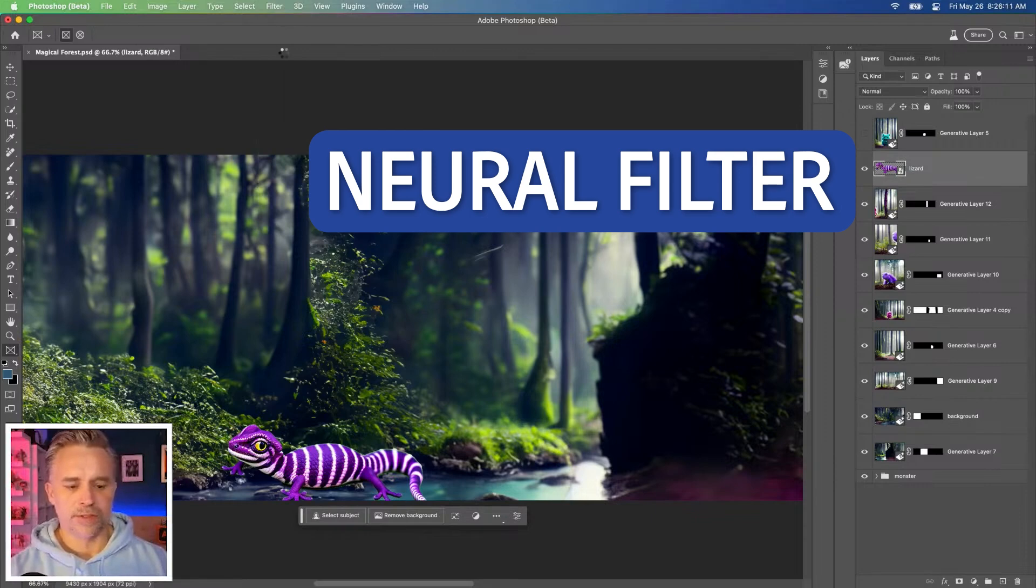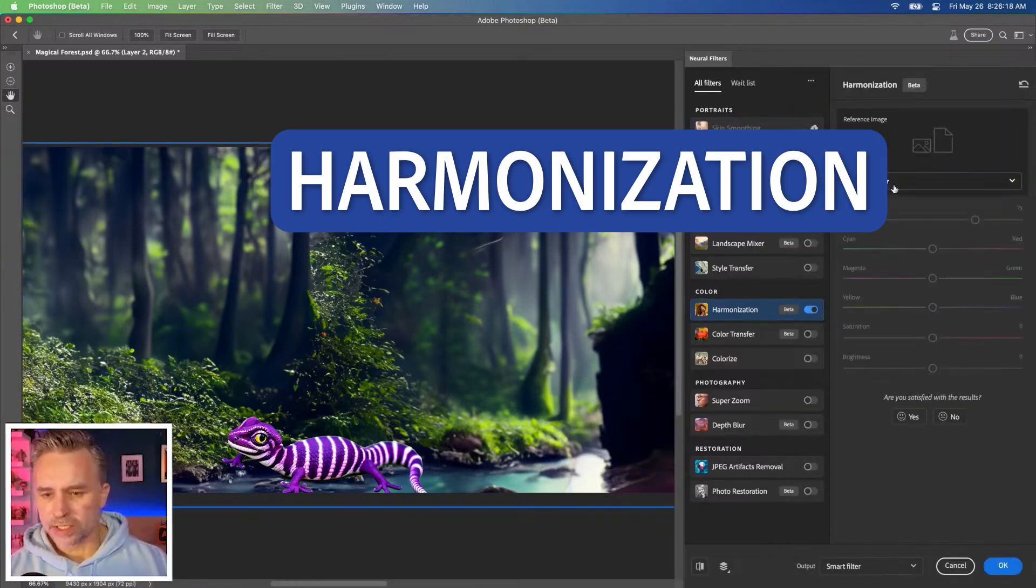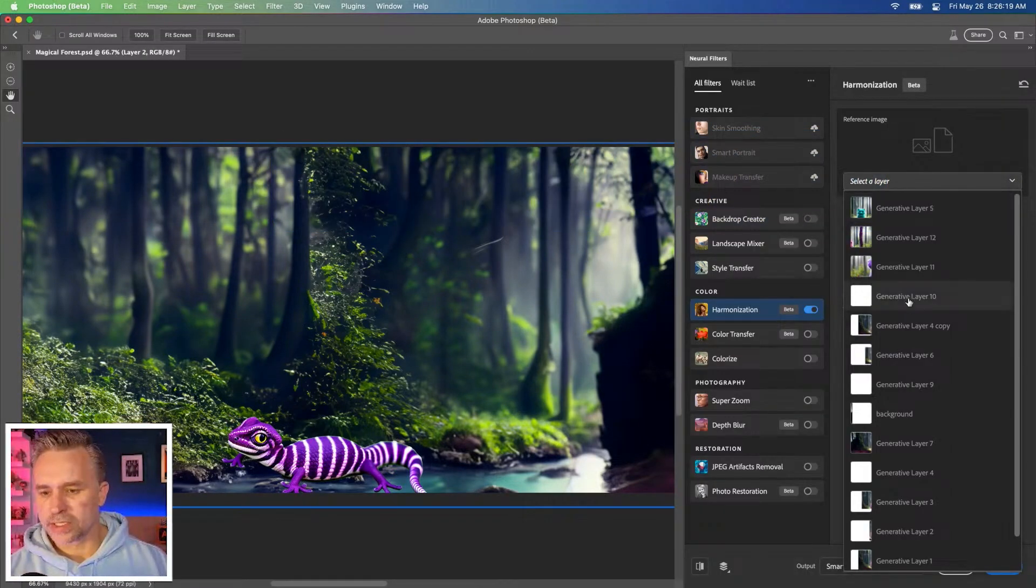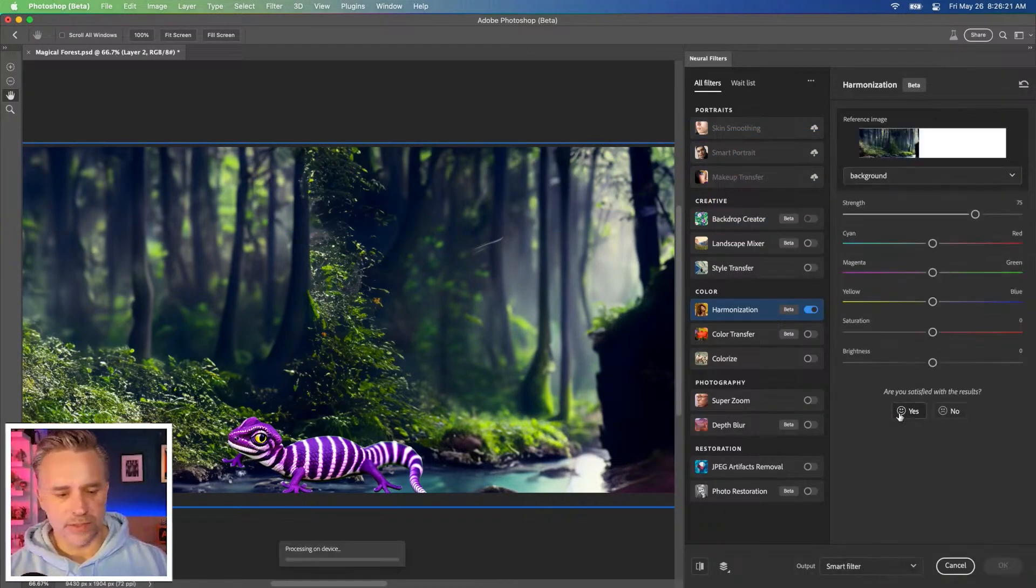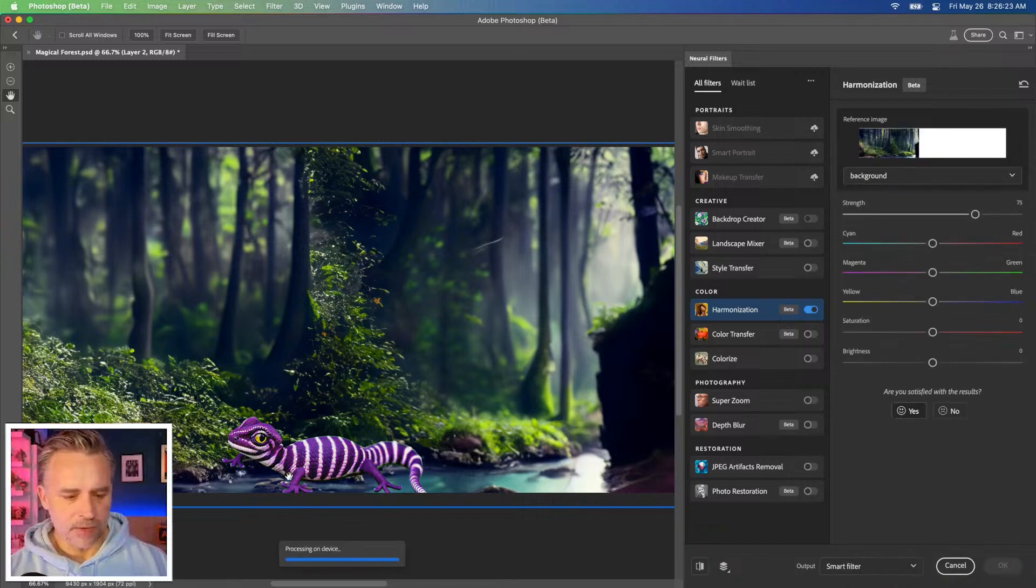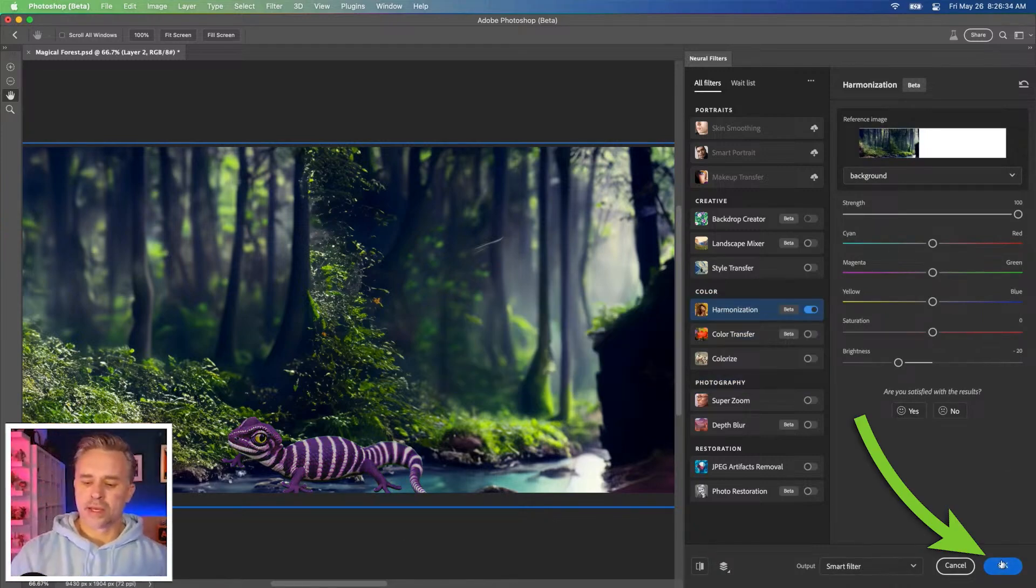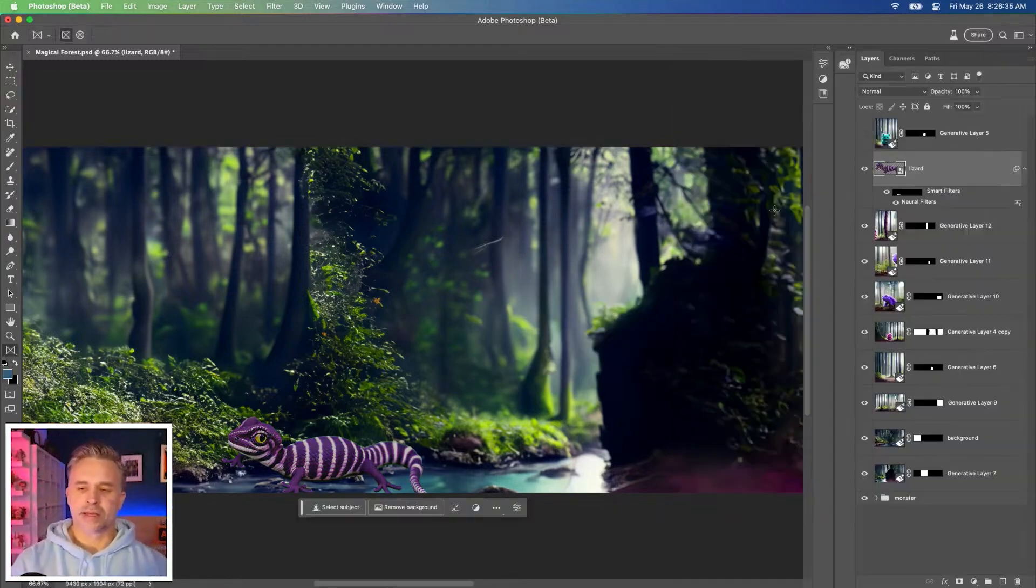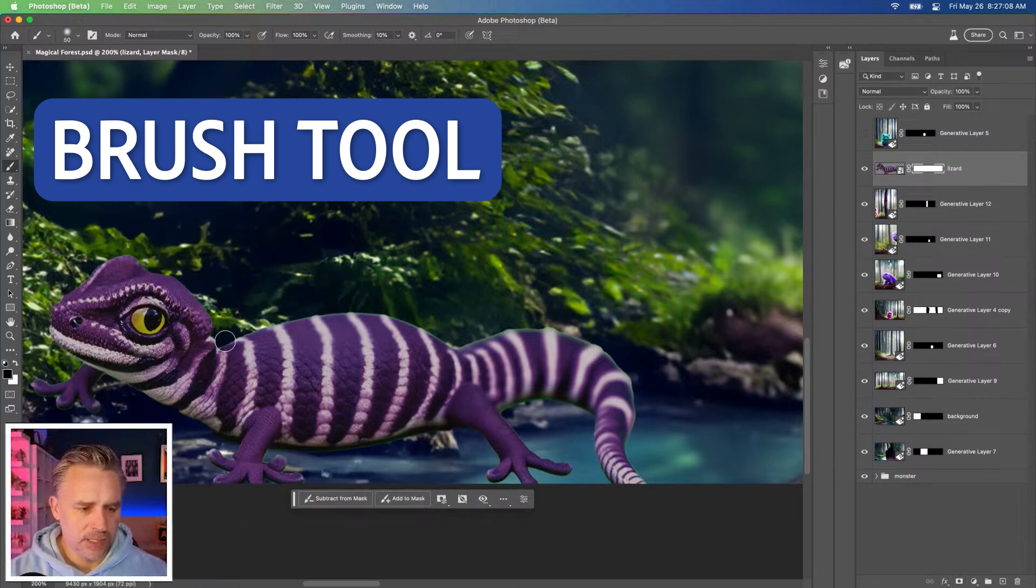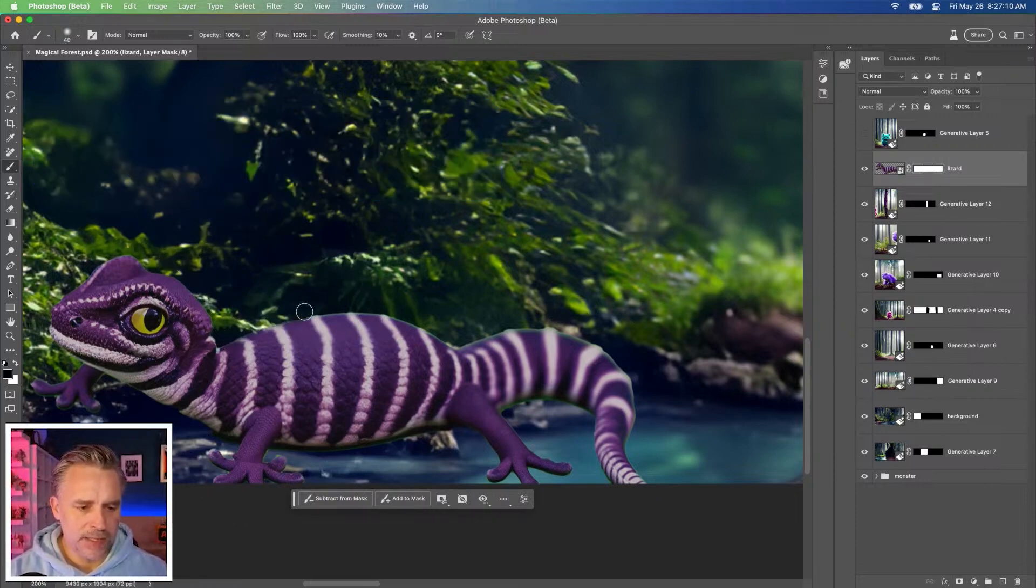We're going to go to Filter Neural Filters. Harmonization to do that. We're going to select the layer I just named background. There's that background layer. I can darken it a little bit and go with something like that. I'm just going to blend in this edge really fast.